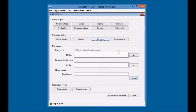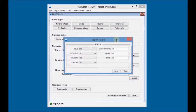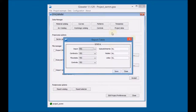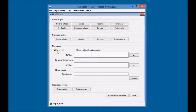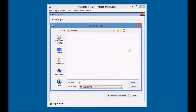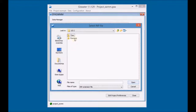Finally, click on report options and set the import options for the results. Mark the checkbox export INP in the file manager section to export the data into an INP file, and then define the file name and the folder where it will be saved.